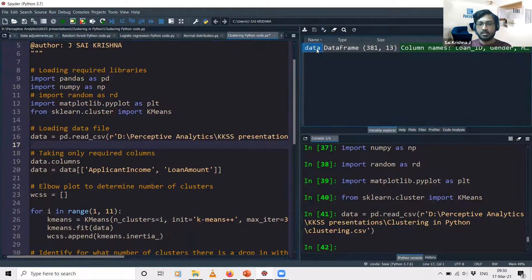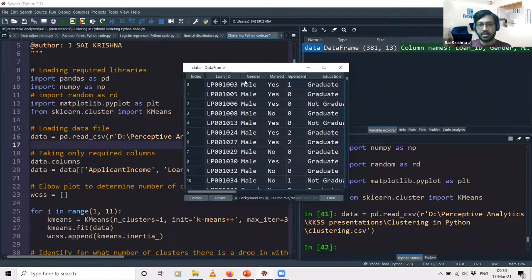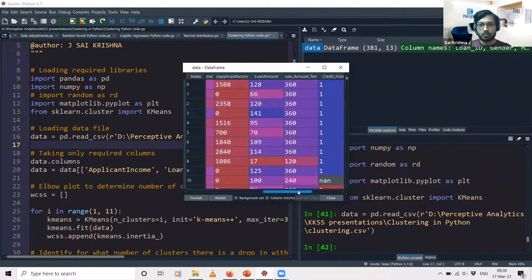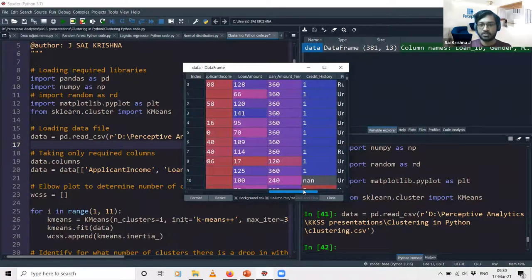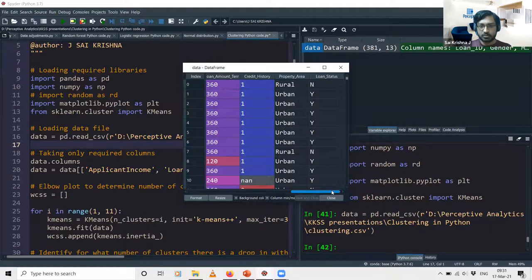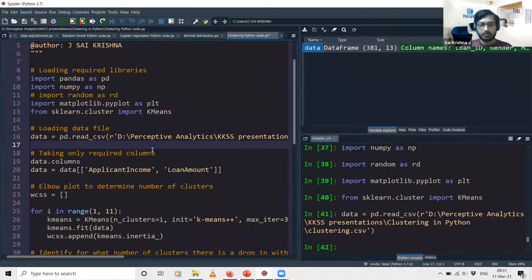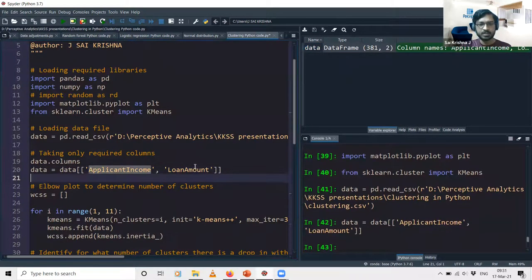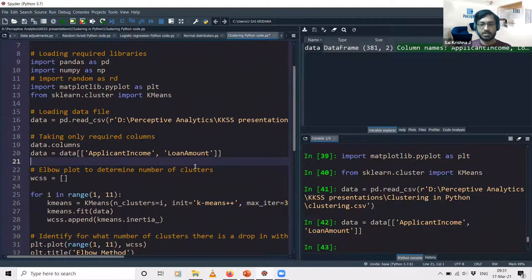The dataset is essentially a banking or loan dataset with columns including loan ID, gender, marital status, education level, self-employed status, applicant income, co-applicant income, loan amount, repayment term in days, credit history, property area, and loan status. To keep things simple and understand the concept, we take only two columns — applicant income and loan amount — using that subset syntax.